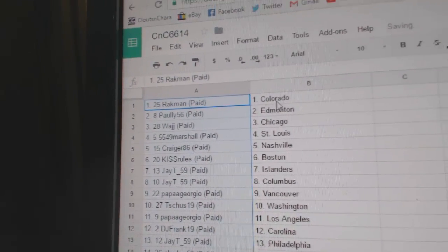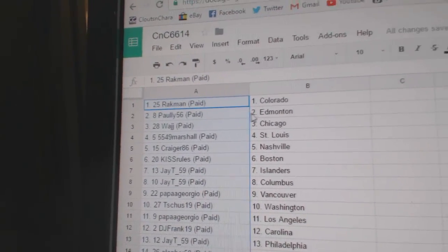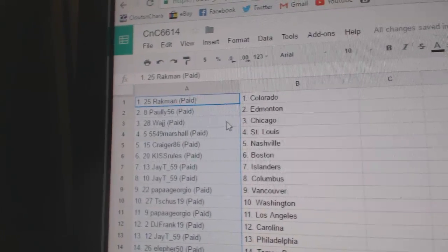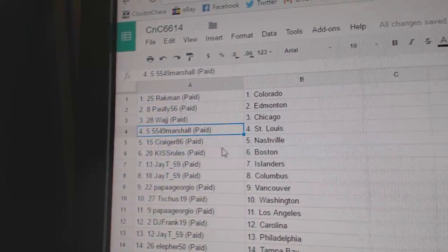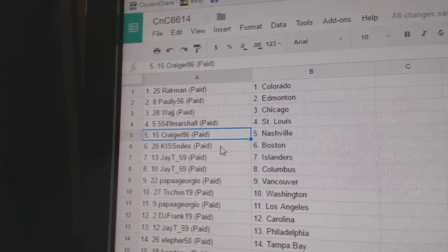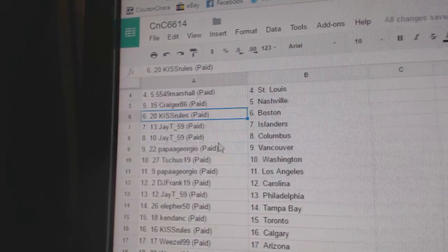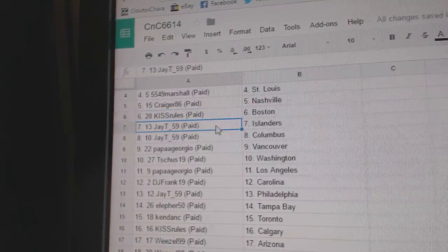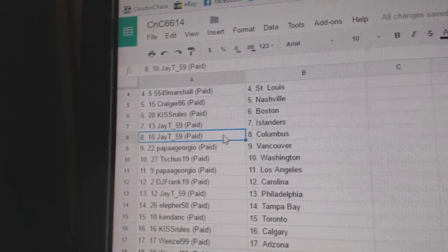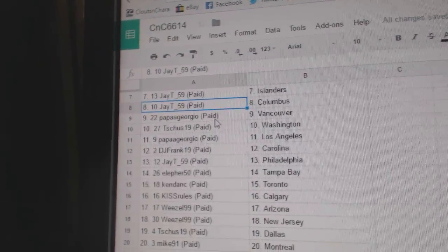Rackman's got Colorado. Pauly's got Ed Money. Wash has got Chicago. Marshall's got St. Louis. Crager's got Nashville. Kitz Rule's got Boston. JT's got Islanders in Columbus.